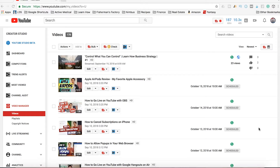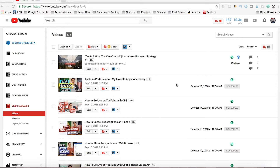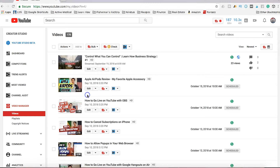To add music to your YouTube video you're going to go right into your Videos Manager in the Creator Studio. We're going to say that we've already uploaded our video and we just want to add some music to it. All you need to do is find the video you want to add music to and click Edit.